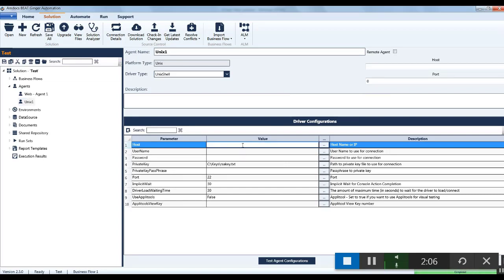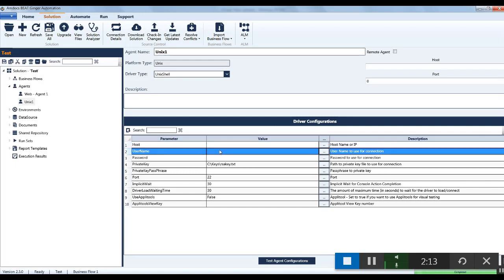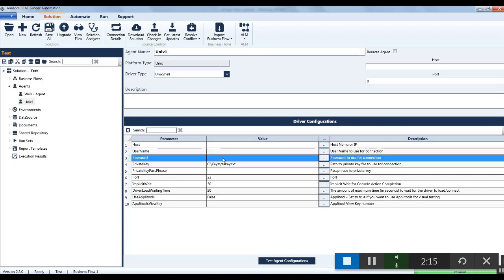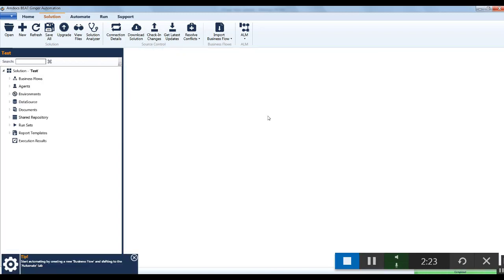Here you can enter the mandatory connection details of this agent. For UNIX, the mandatory details are host, username, and password. You can click on the test agent configuration to validate the connectivity of this agent.